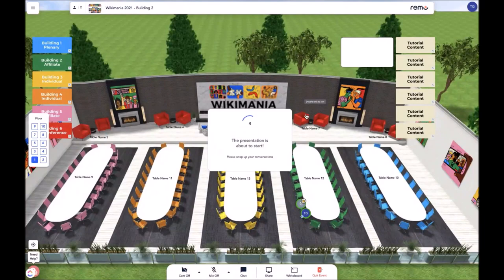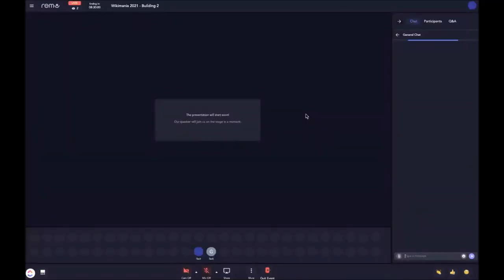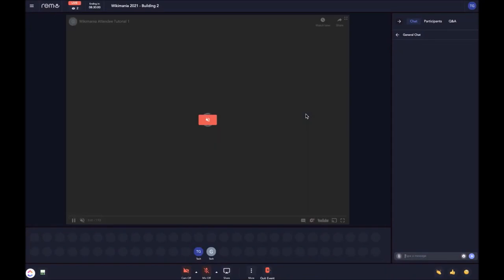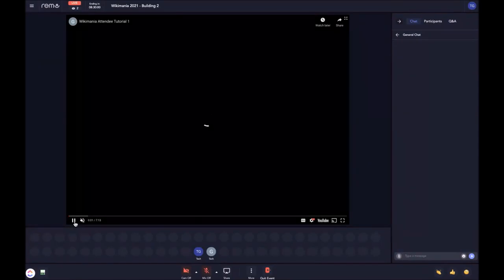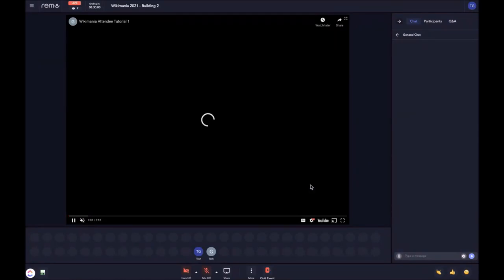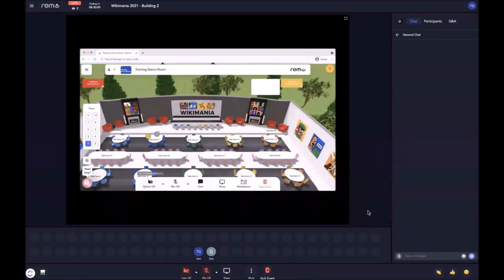You will still have the chat functionality to continue conversations there. Now that we are in presentation mode, I will show you what it would look like the day of the event when you are watching the presentation. The presentation will begin to play on the screen and you can engage with the different buttons that are available. This is how the presentation mode will look.